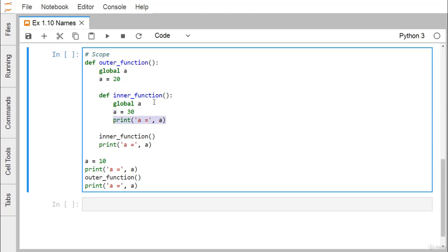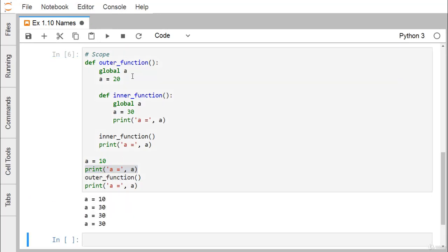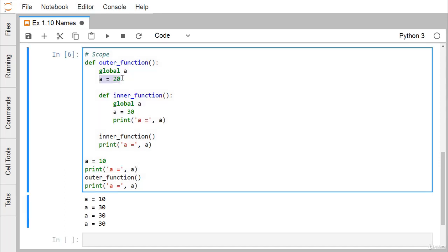The global A gets updated with the value 30, and the value of A is printed from the outer function. The inner function is called and executed, and we print the value of A after exiting from the inner function. A is equal to 10 at first, so printing A gives 10. When the outer function is called, the global A — currently holding 10 — gets updated to 20, though nothing is printed yet. Then the inner function is called, which also refers to the same global A, updating it to 30 and printing 30.